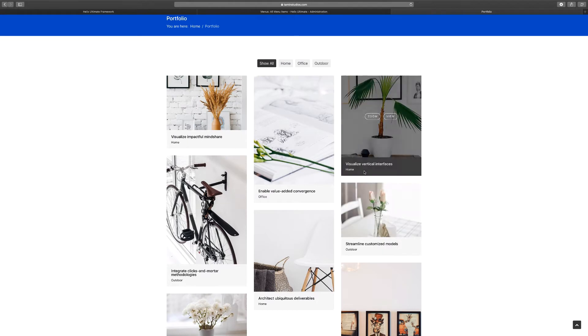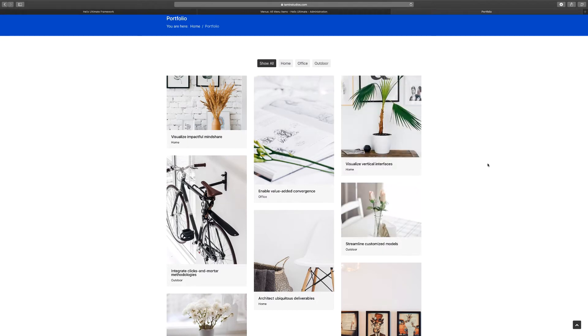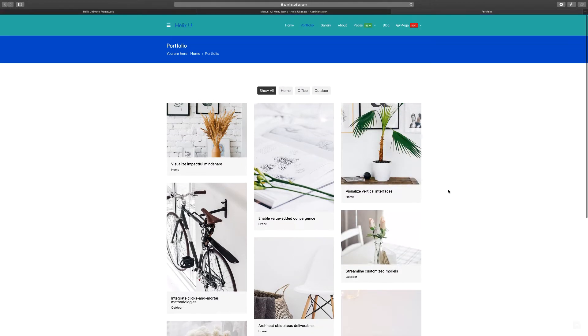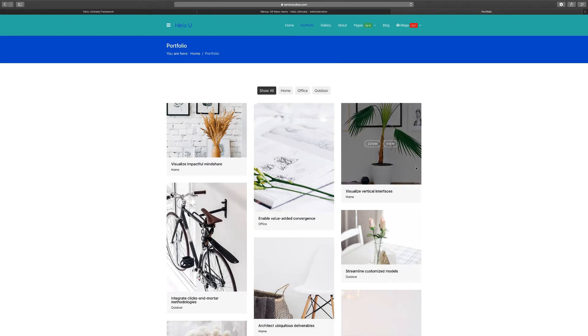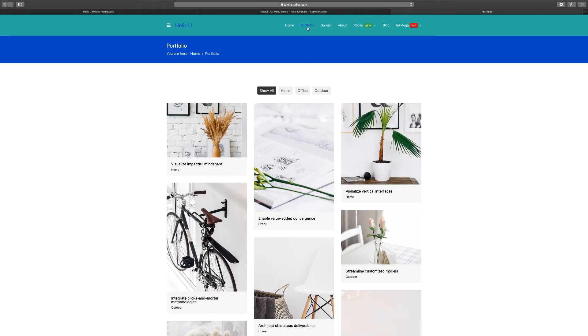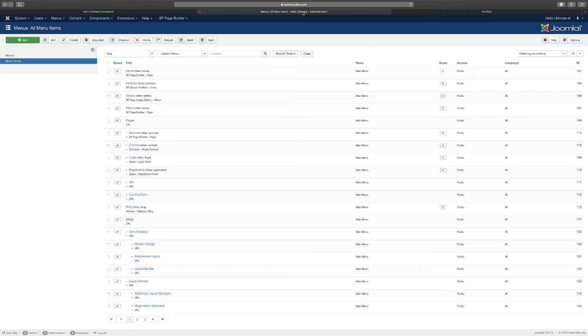So this in itself is not Page Builder, but it's another extension that you can be able to use. Now you do have some of the capabilities here for Page Builder as well, but in this particular case the portfolio is not part of it. So let's go back to the backend here and click on the portfolio.